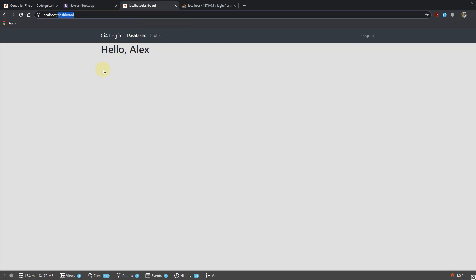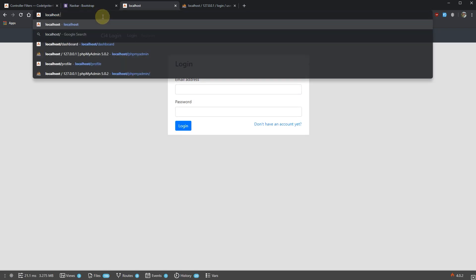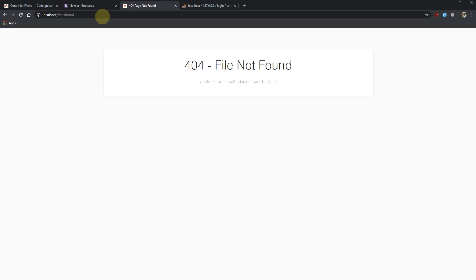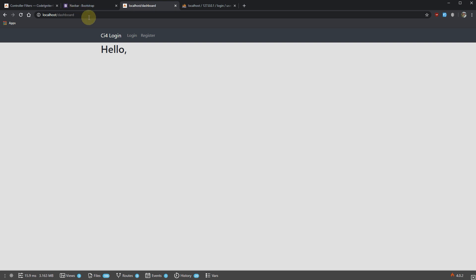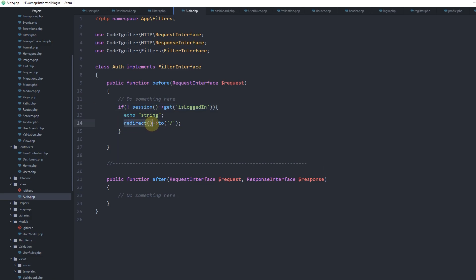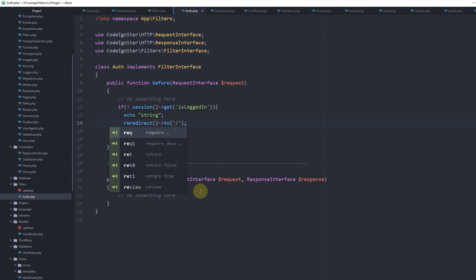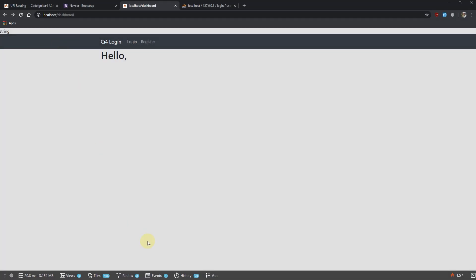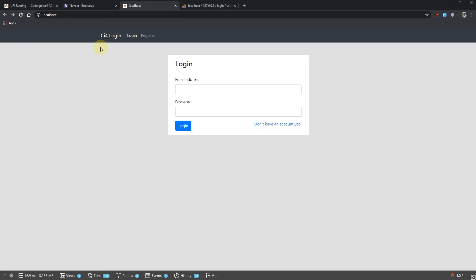Let's go back to our application, log out, and try to access the dashboard. Okay it's still in place — I think the redirect function needs an adjustment: we have to return the redirect. Let's try again — remove the debug string — and reload. Yes, perfectly! We are redirected to localhost. Let's go to profile — no access to profile either.